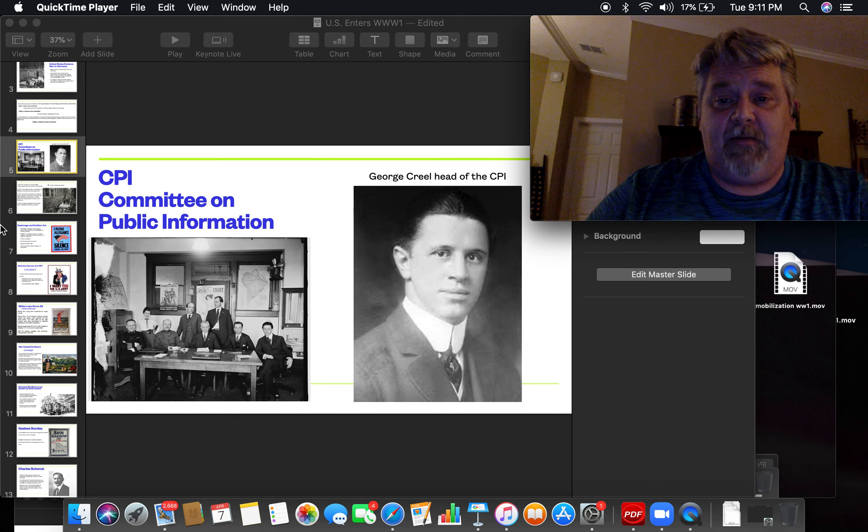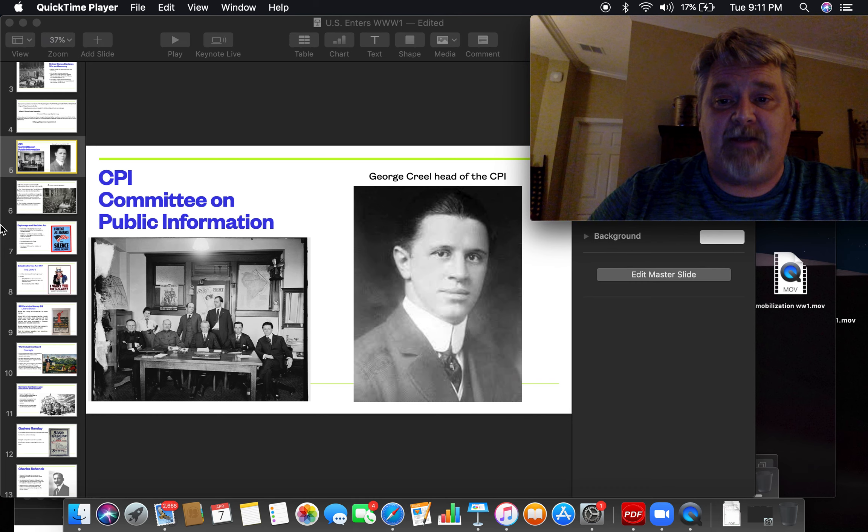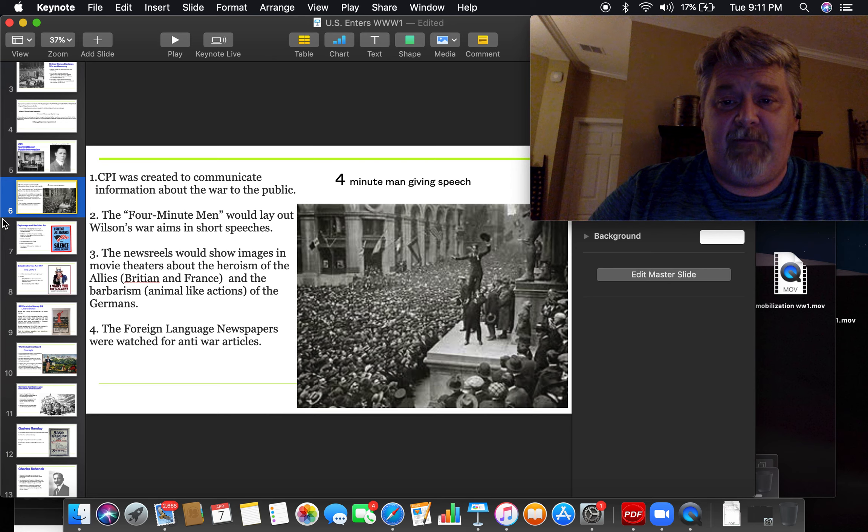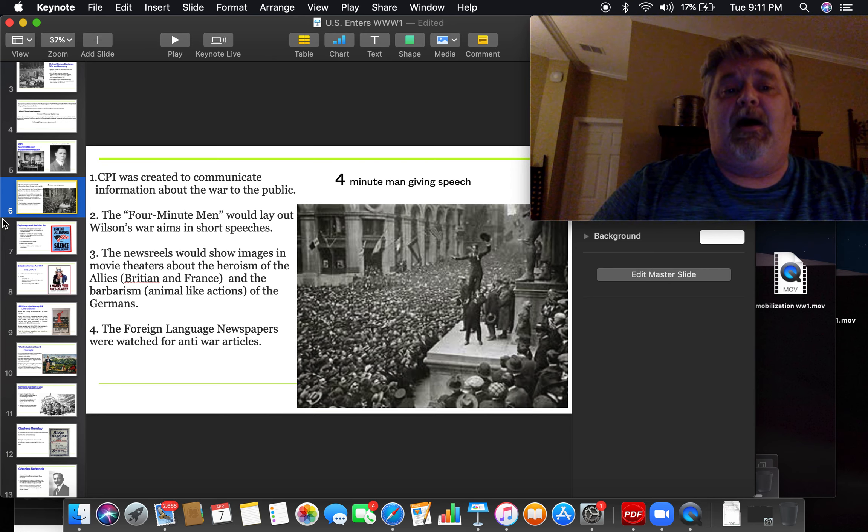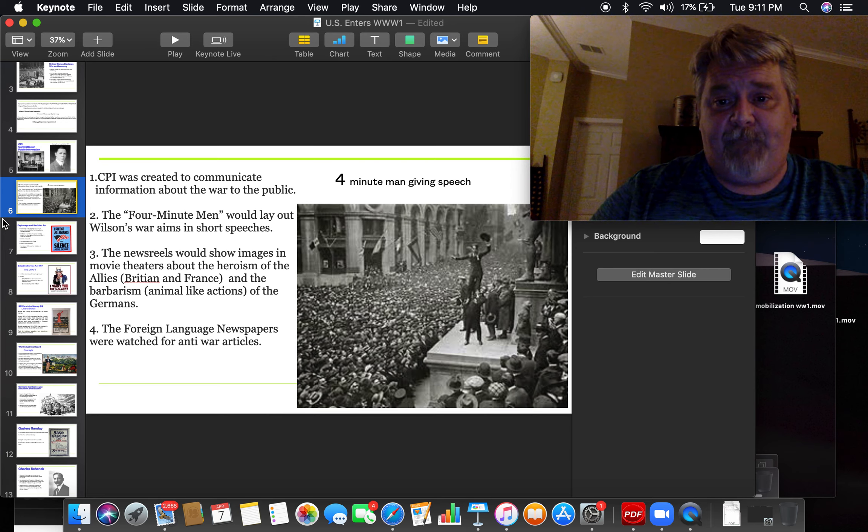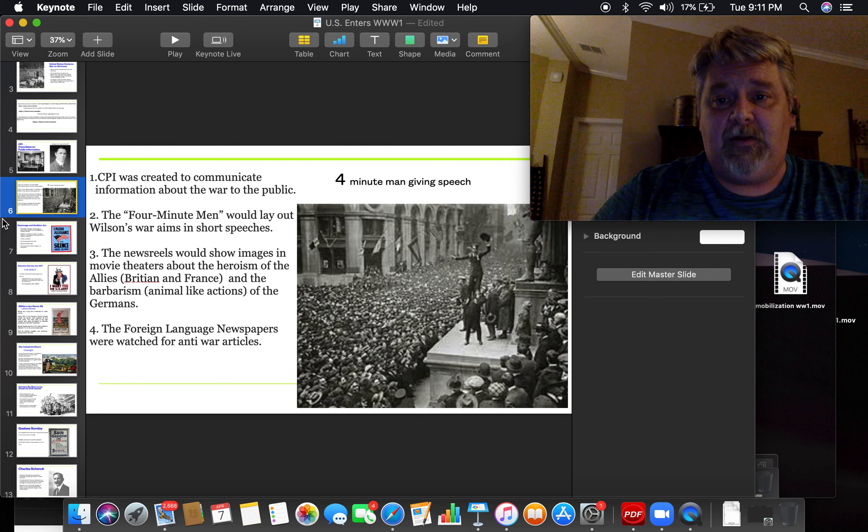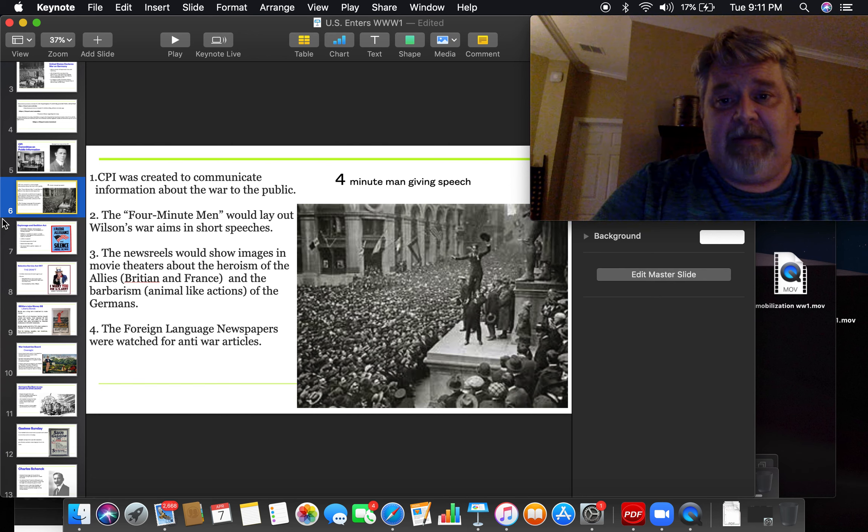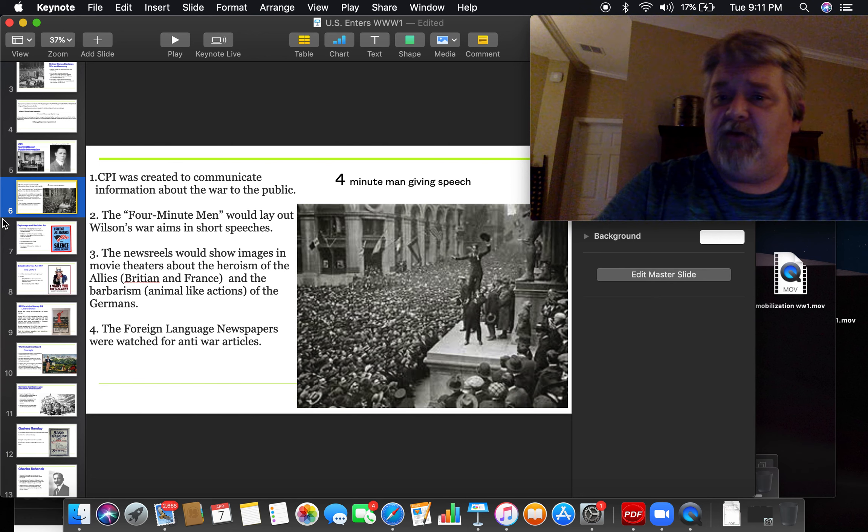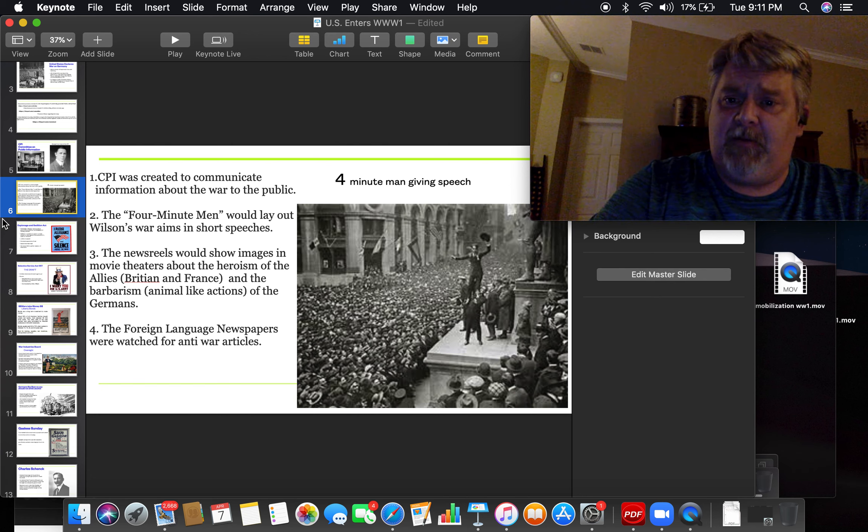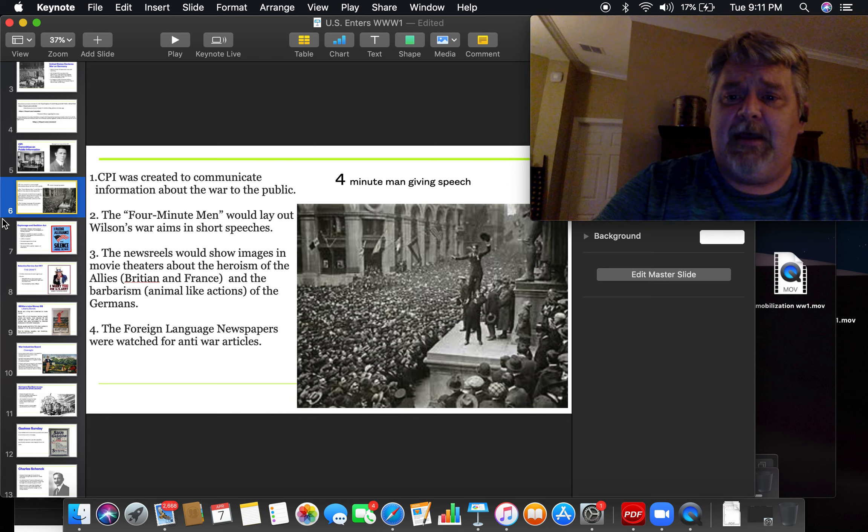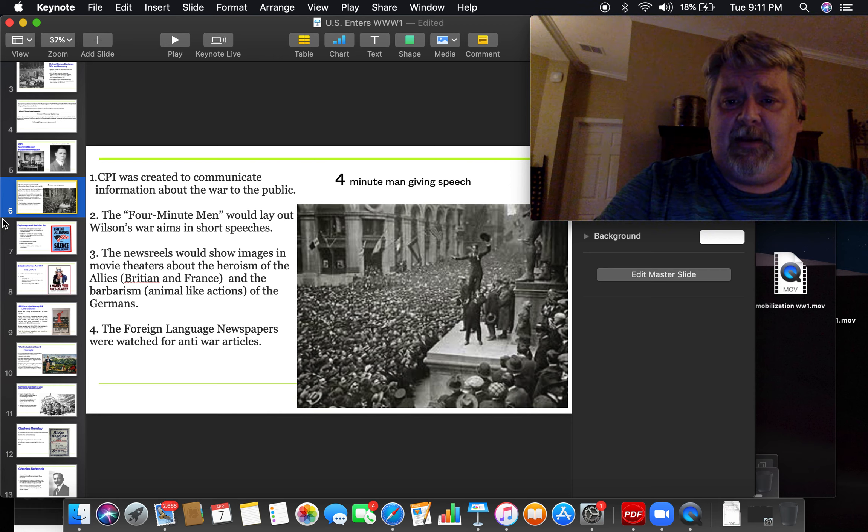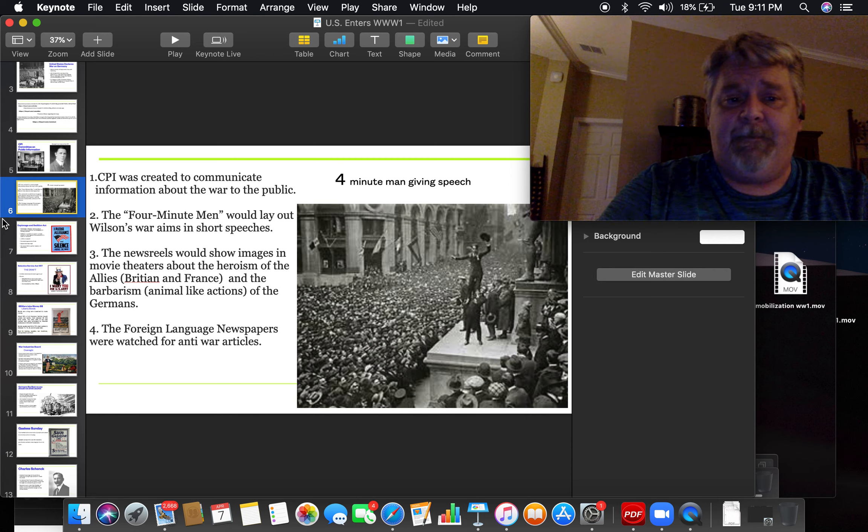He created the Committee on Public Information, and it was to give people information about the war. He had a group of men called the Four Minute Men. What they would do is they would go around to movie theaters and parks and public places and give people speeches about what was happening in Europe and why we needed to go fight.